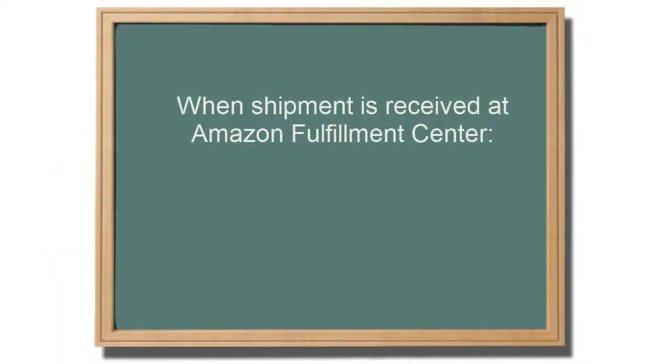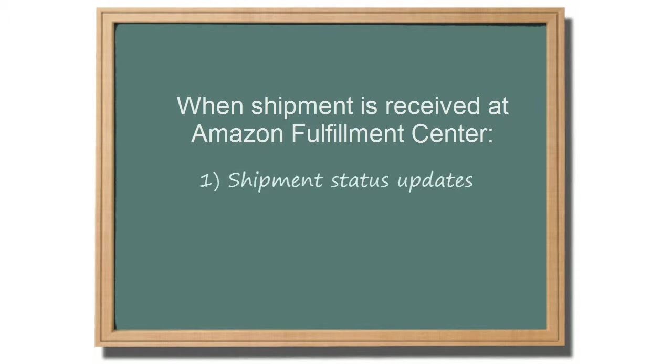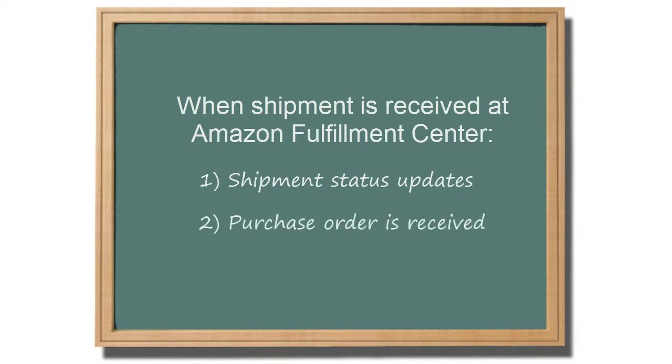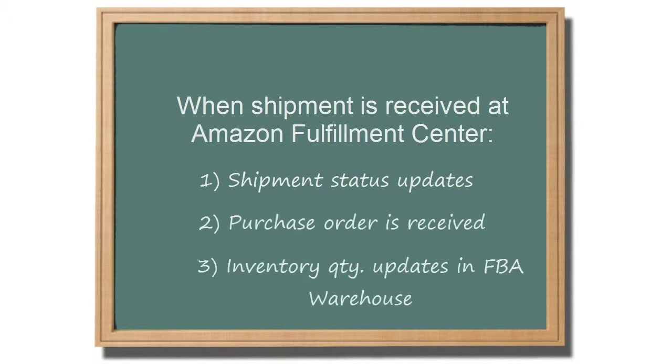Once the shipment has been received in Amazon fulfillment center, the shipping status of the shipment will automatically update, the purchase order status will update to received, and the inventory in SellerCloud will be updated in the FBA warehouse.